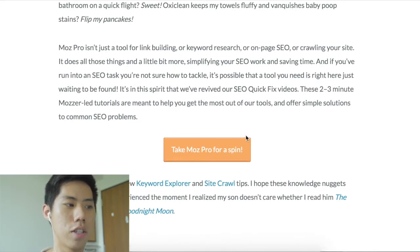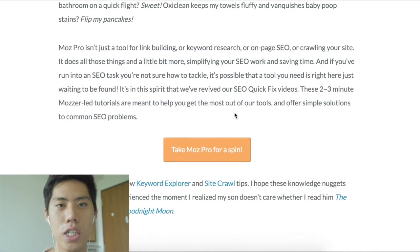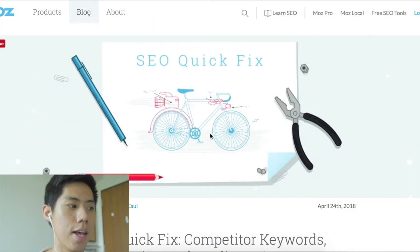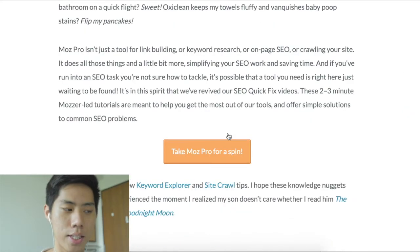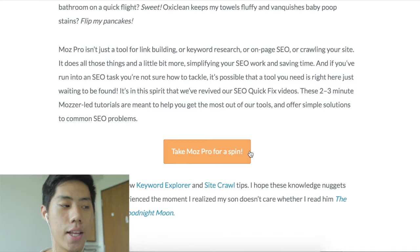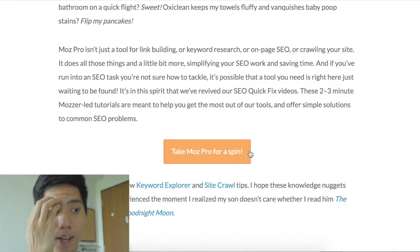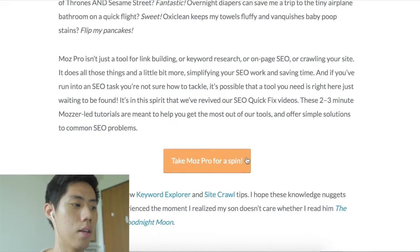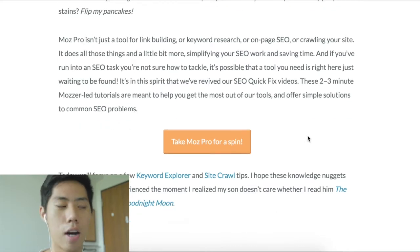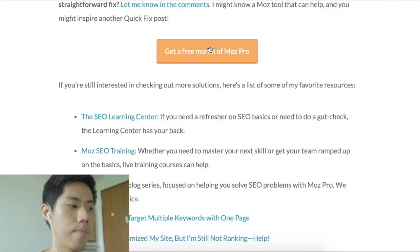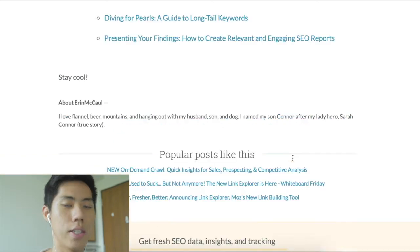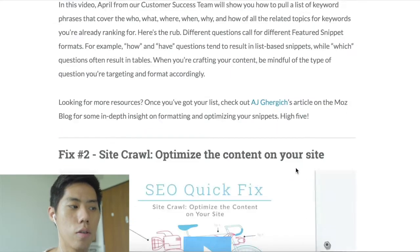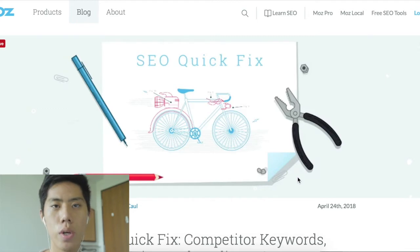You might think they only prompt you at the end, but actually there's a button early on — 'Take Moz Pro for a spin' — pointing you to the product page immediately. This call to action is very prominent. All of Moz's logos are blue, but they purposely made this button orange to really catch your attention right after the first paragraph. Even if you don't click immediately, they engage you with more content, and at the end they prompt you again throughout the informational piece.